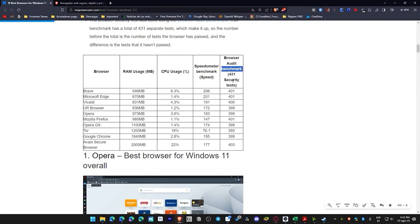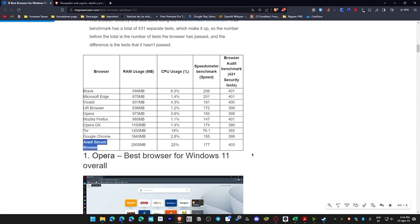As for the software used for the security benchmark, it scored 430 points, and you can actually take this test yourself. The best score was Avast, which passed 403 tests, making it the best in terms of security.